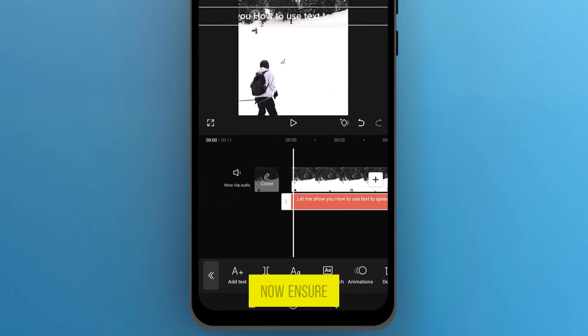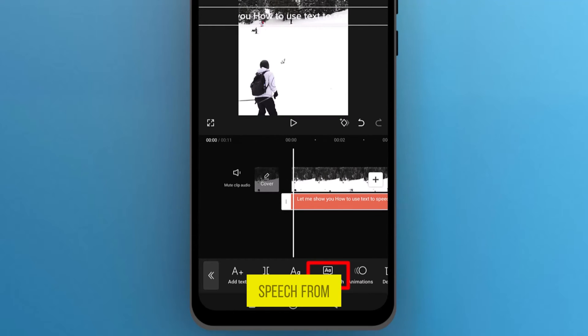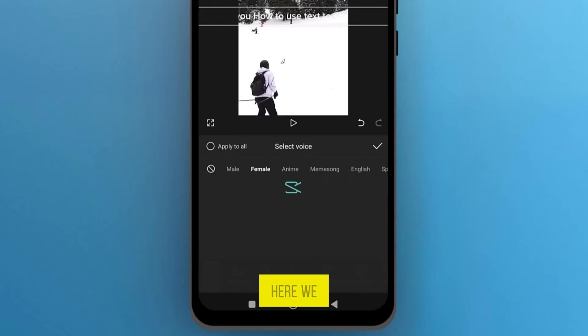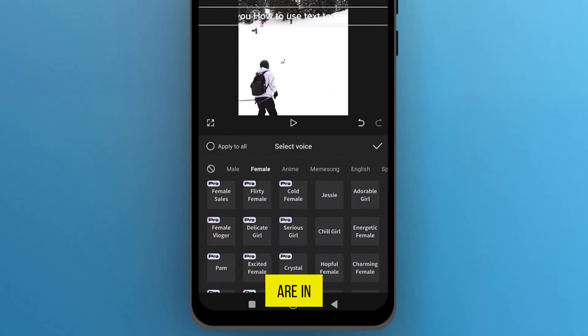Position the text box to cover the entire video. Now, ensure the text box is selected, then tap Text-to-speech from the bottom menu. Here, we are in the voice library.